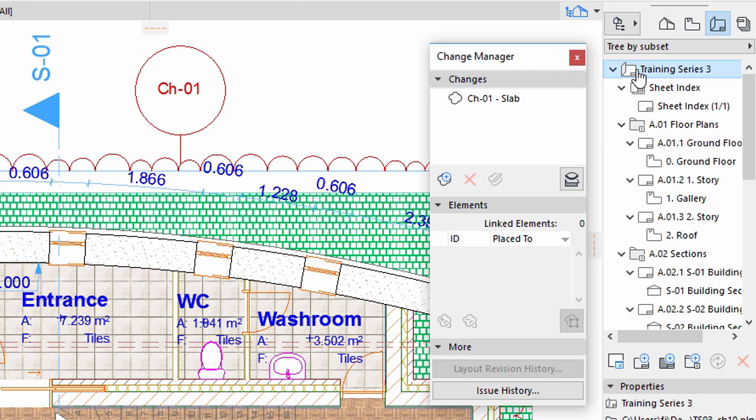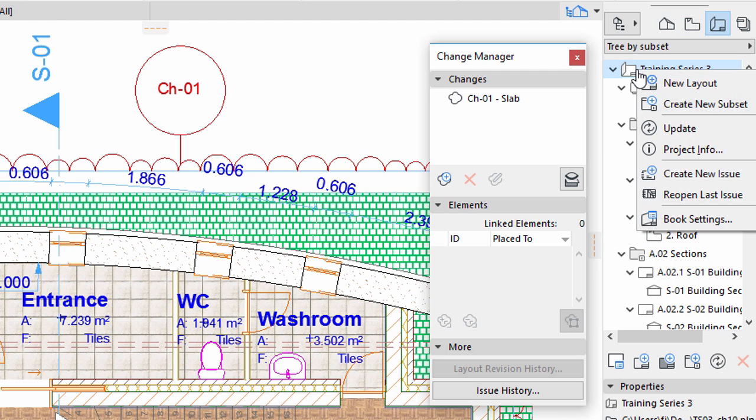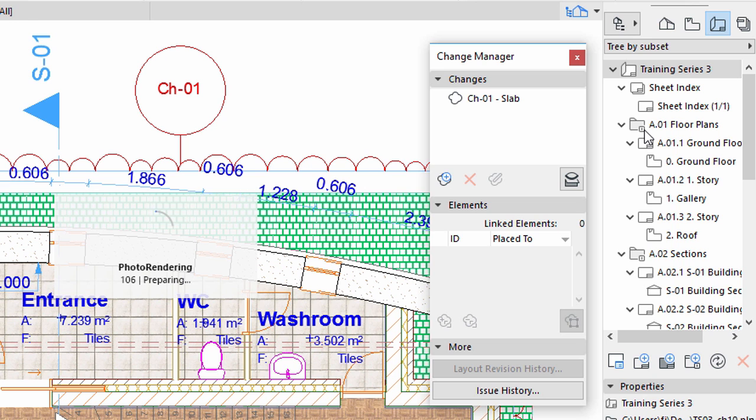Right-click on the topmost item from the Layout Book of the project and choose Update from the context menu. This will update all drawings placed on Layouts, including the renderings as well. This may take a minute or two.